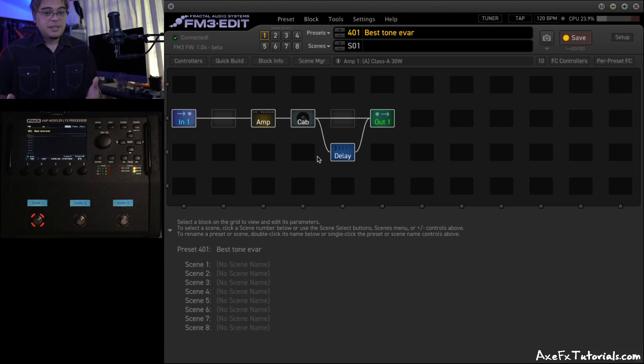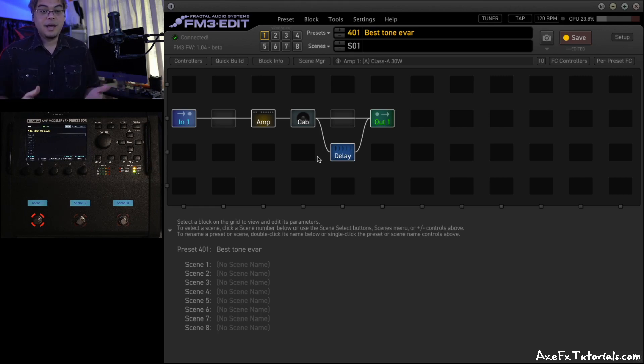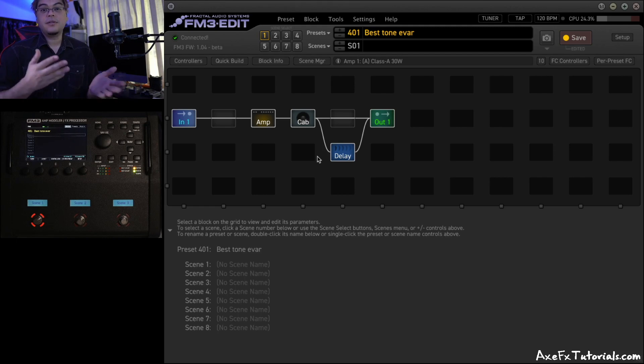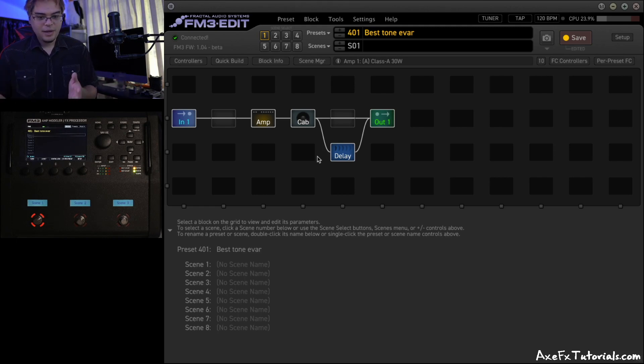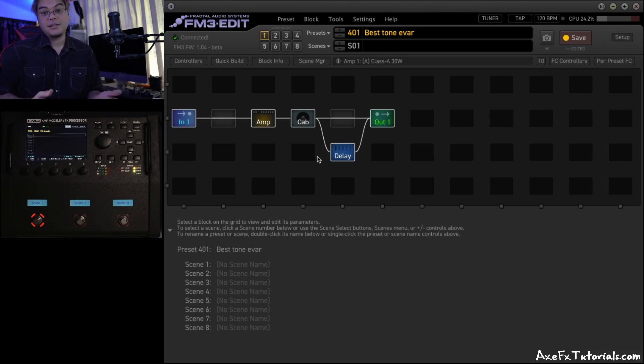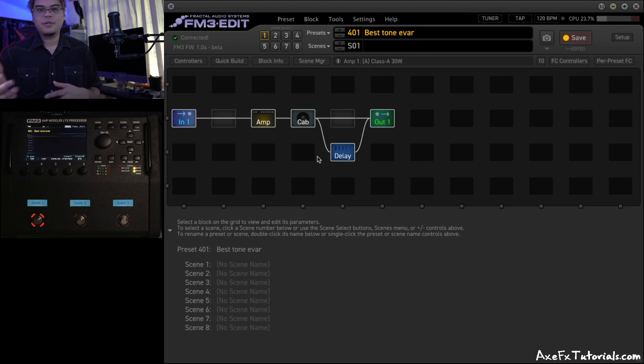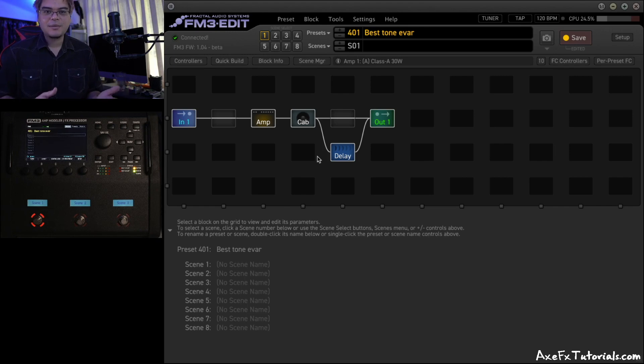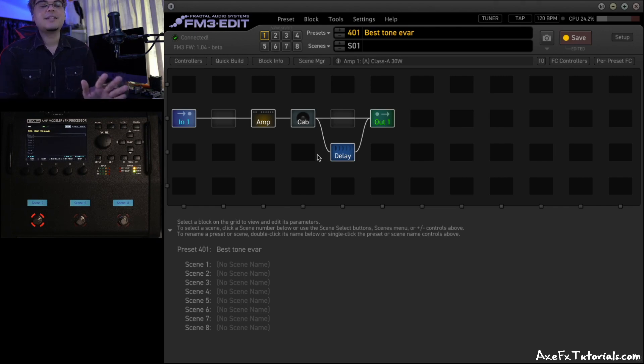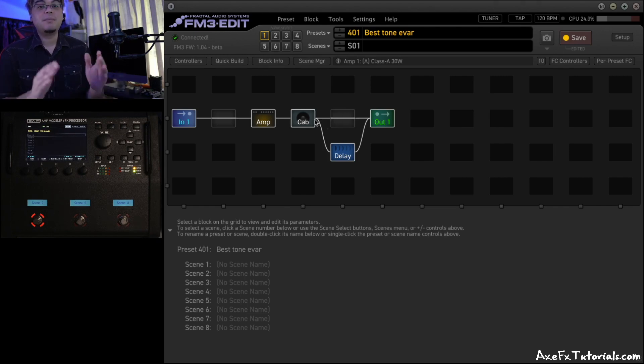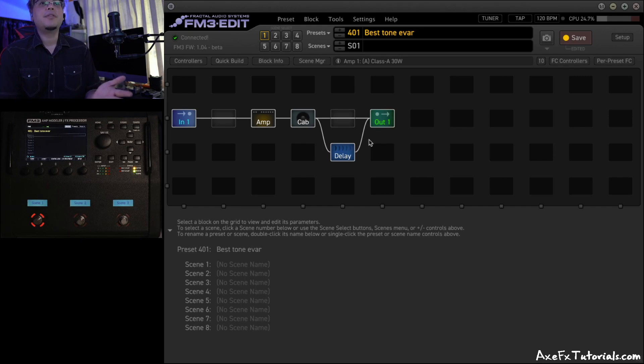Without the preset file, there would be a ton of back and forth with posting. I would ask, oh, is your mix level correct? And I would have to wait for them to post, and then they would post, yes, it's correct. All the settings are correct. And then I have to ask another thing, how's your guitar plugged in? Do you hear other blocks? A ton of things. But with the preset file, I saw immediately what the problem was.